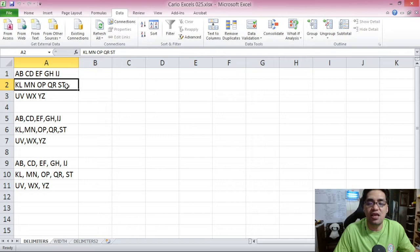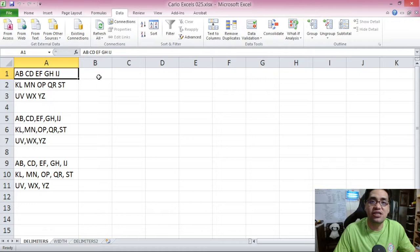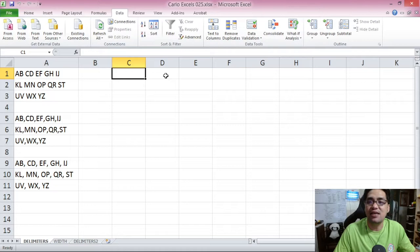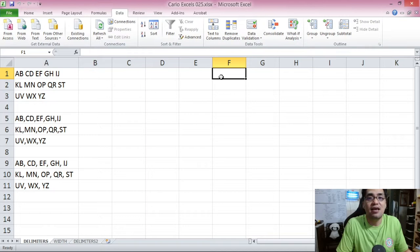In the next line you have K, L, M, N, O, P, Q, R, S, T — again paired letters but all in just one cell. And then you have U, V, W, X, Y, Z, all in one cell. So let's say you want to split this data by their spaces — split A,B with C,D, with E,F, with G,H, and with I,J — so that each pair is in its own cell. Data that is just in one cell, you want to split into many cells. That is what text-to-columns is for.